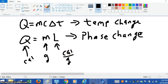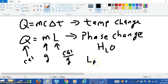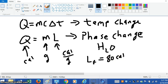Just to give you an example, for water — for H₂O — there's what's called the latent heat of fusion, and that value is 80 calories per gram.